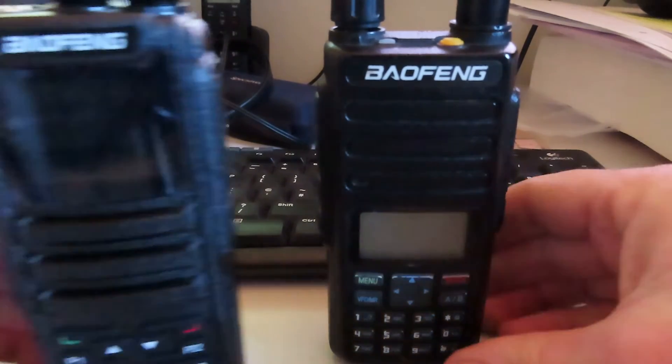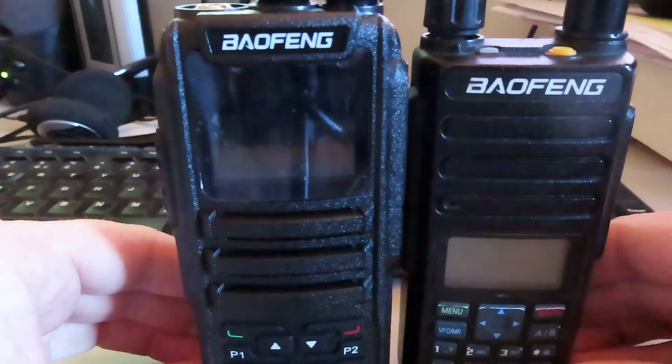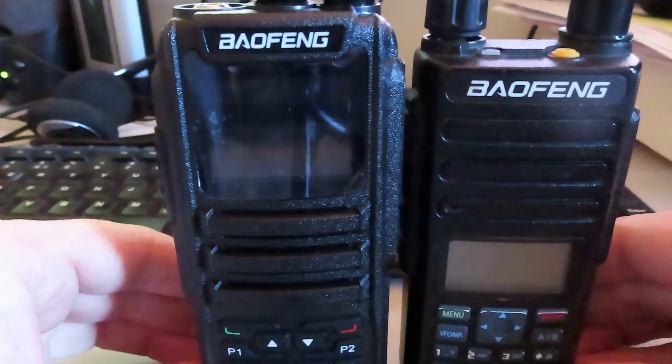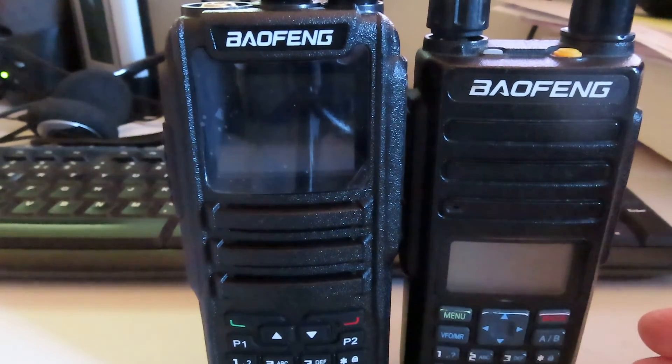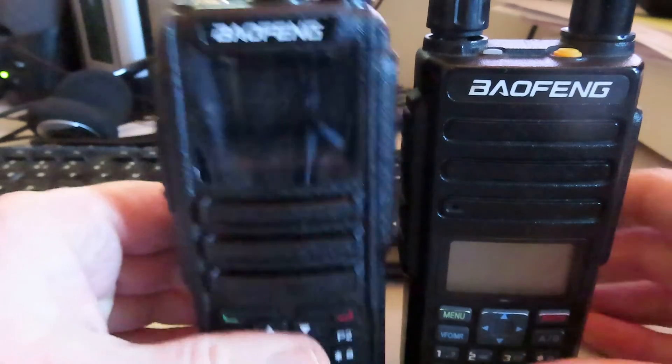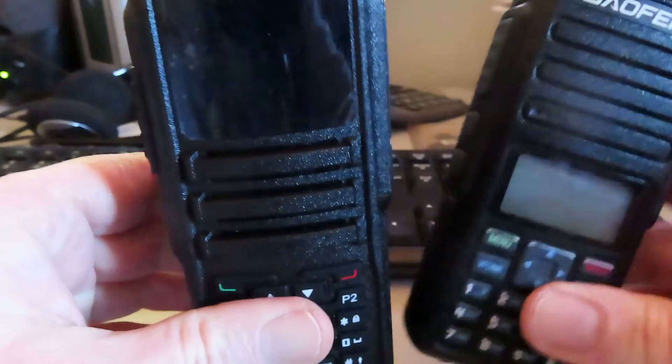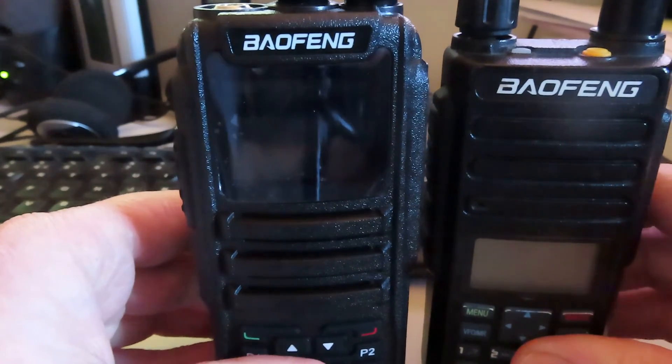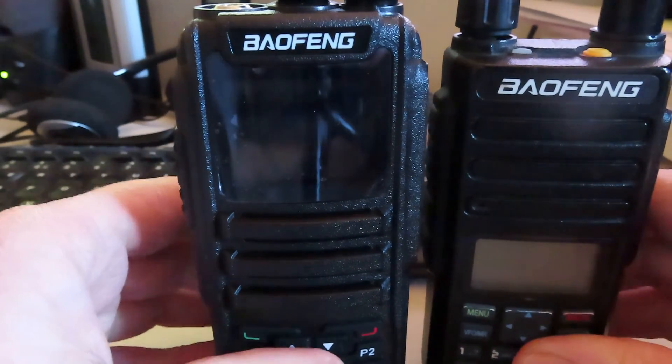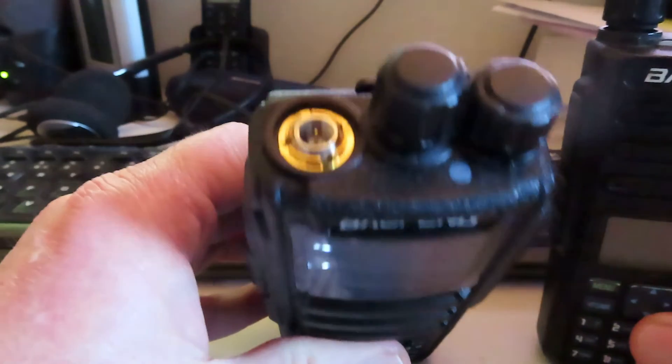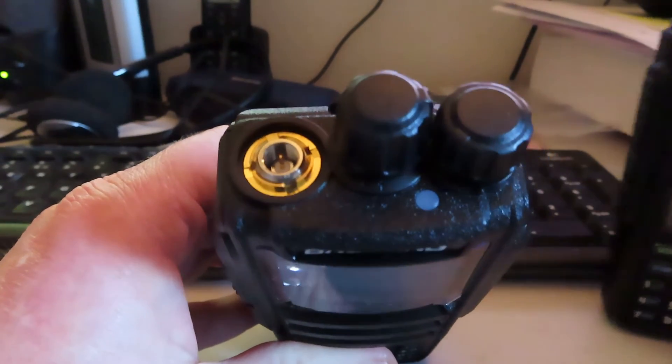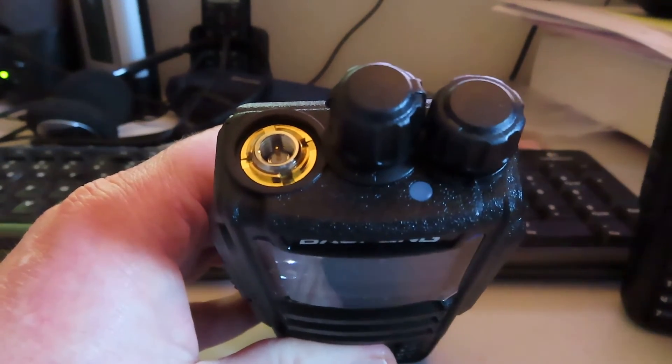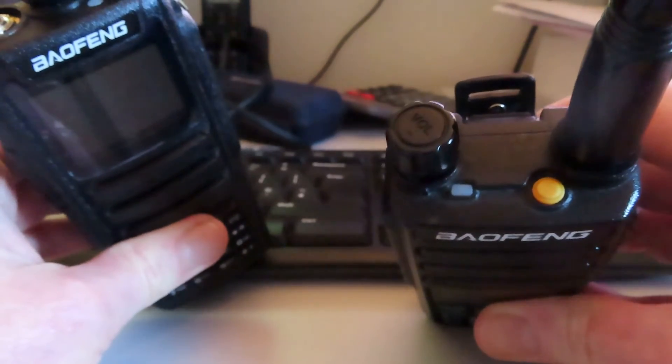I'll just put the two radios side by side. You'll see that the 1701 is slightly taller. It feels weight-wise roughly about the same weight I would say and we have an extra rotary control on the top of the 1701. You see we only have the on-off and volume control on the 1801.